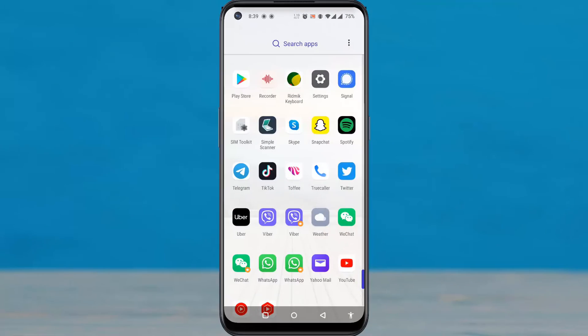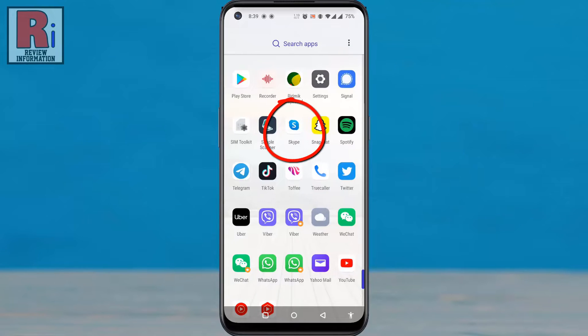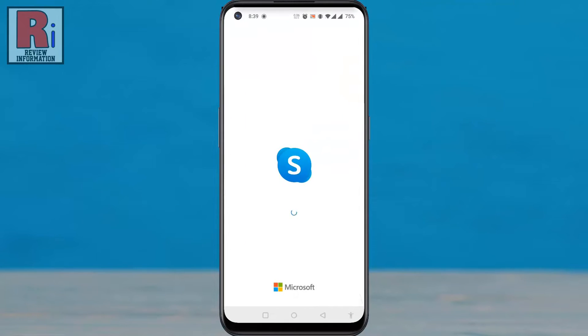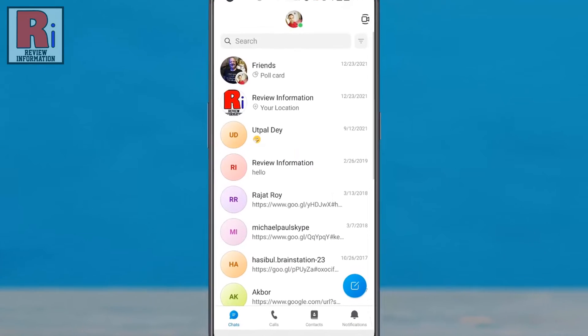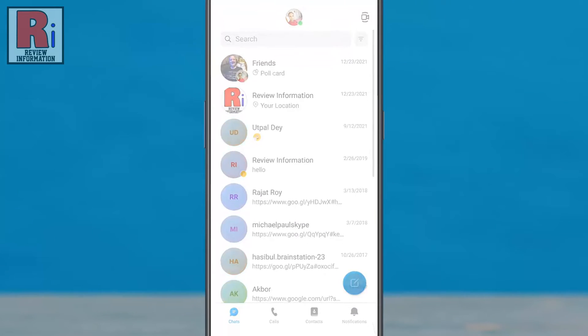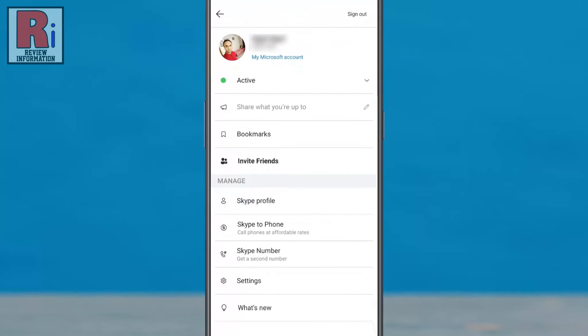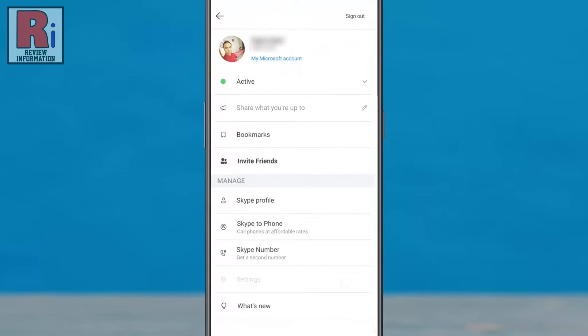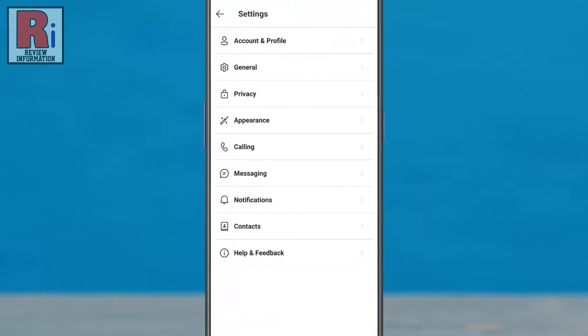To begin, open the Skype app on your phone. Tap on your profile picture from the top of the screen. Now go to settings, then select calling.